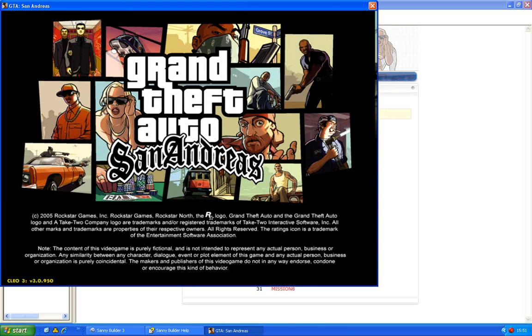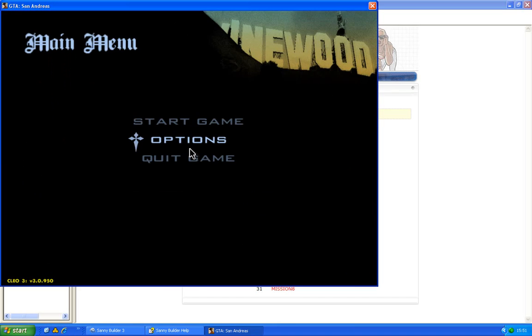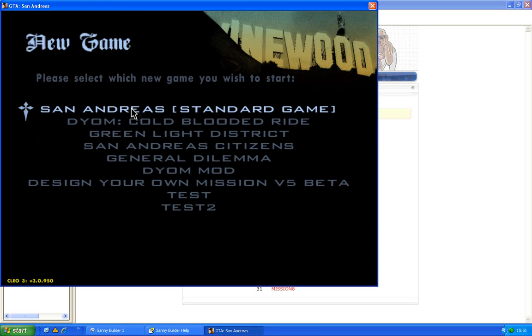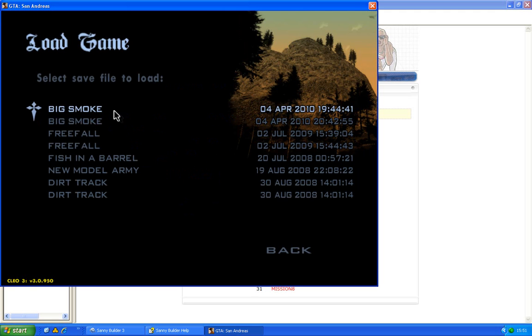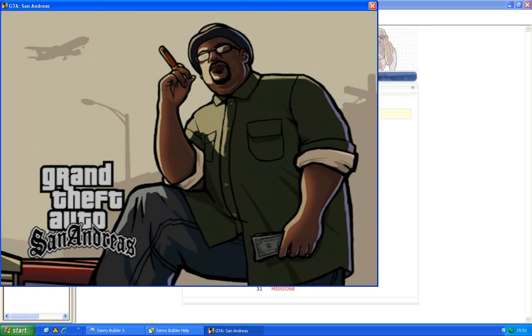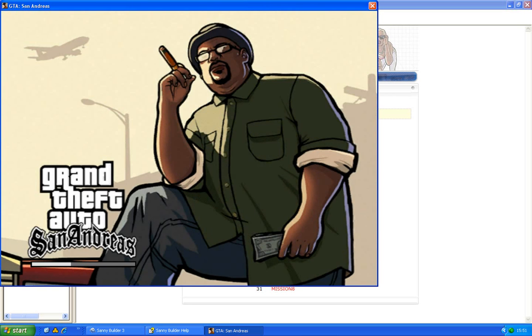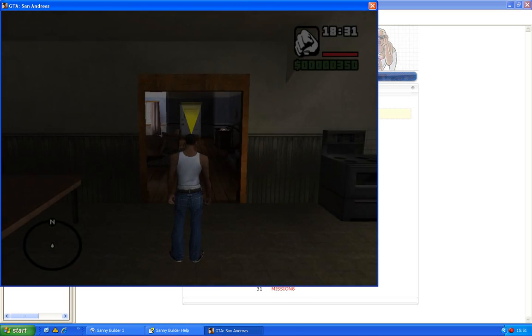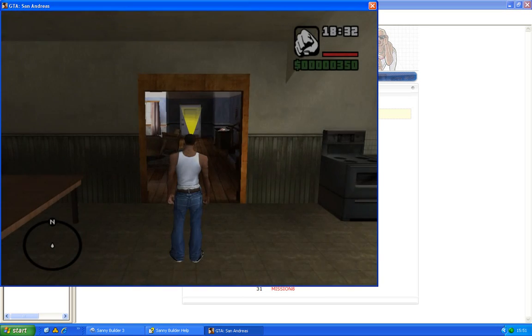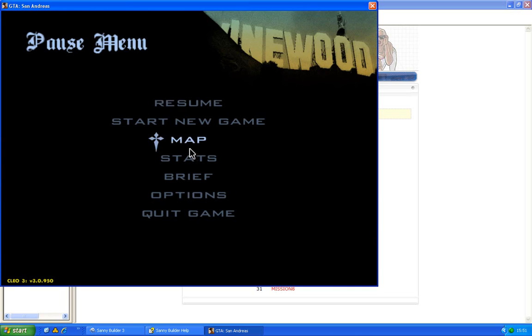At the bottom on the left you can see Clio 3 in yellow letters. That means that I have installed Clio properly. If you don't know if you installed Clio properly you can check in the game. You can also check that in the pause menu.